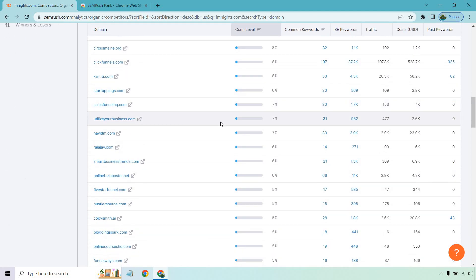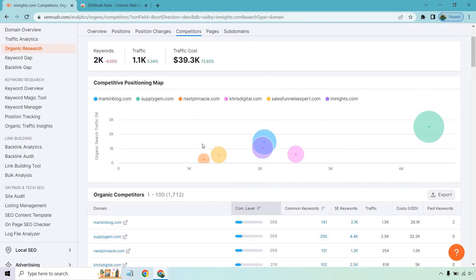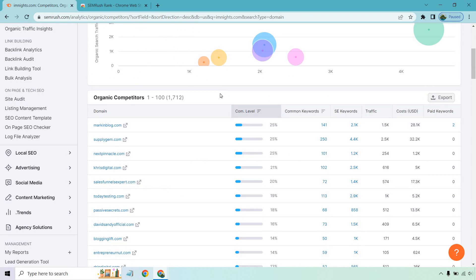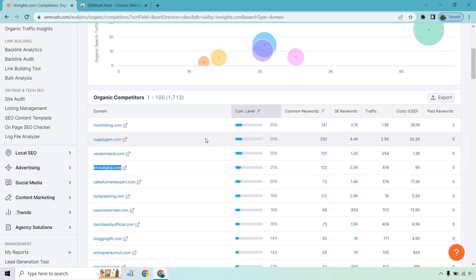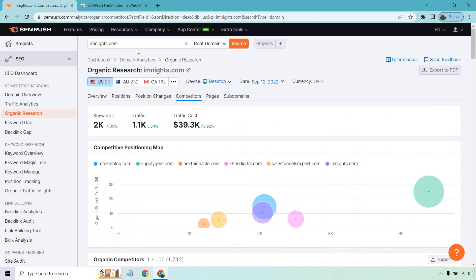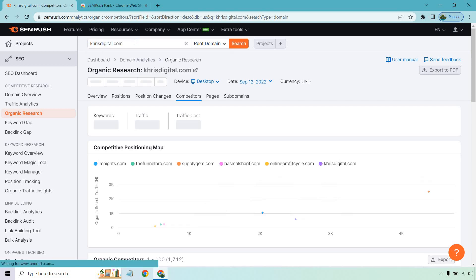If you scroll down you're going to see plenty of competitors, and you can put them into a separate section of SEMrush to see their stats — what keywords are they ranking for, and what backlinks do they have so you can find opportunities to get them yourself. I'm going to use Chris Digital for this example; he has a great website, so I'll copy this and put it in the same section here.